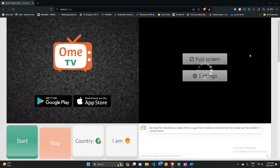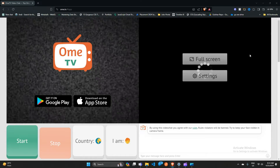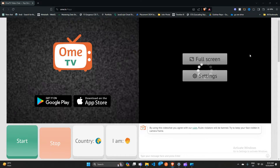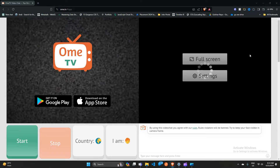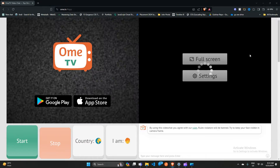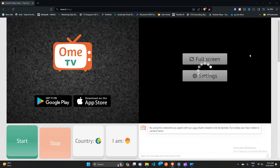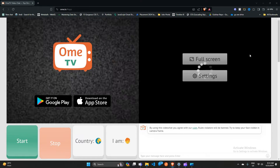Hello everyone, welcome back to our YouTube channel. In today's video, we will guide you through the process of how to fix OHM TV not loading or stuck on the loading screen. Are you having trouble getting OHM TV to load? Worry not, we are here to help you.